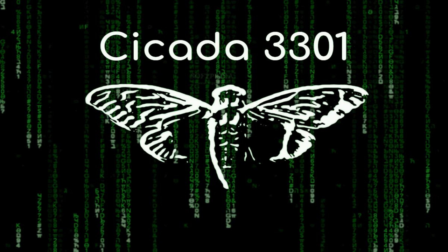But who or what lies behind this enigmatic quest? Some believe Cicada 3301 is merely an elaborate hoax or social experiment, while others speculate it could be anything from a secret society recruiting members to a covert government agency seeking skilled codebreakers.